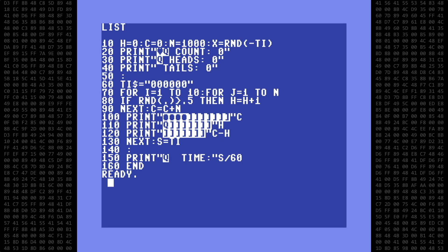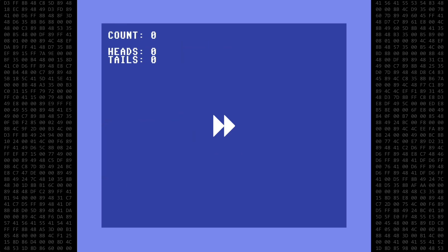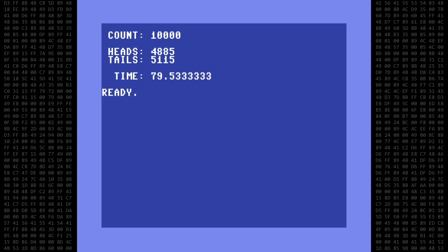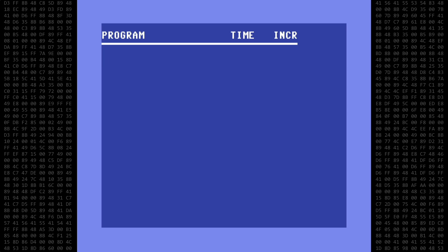To get a benchmark, let's run this program to see how long it takes. I'll fast forward the video to save you some time. 79.53 seconds. Let's record that time on the scoreboard.